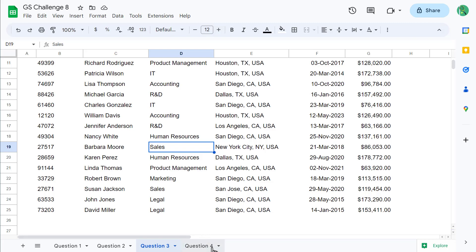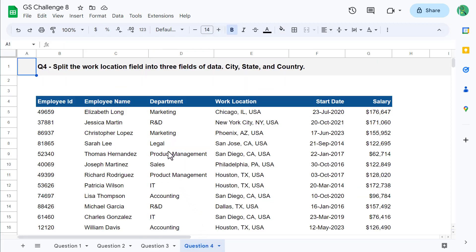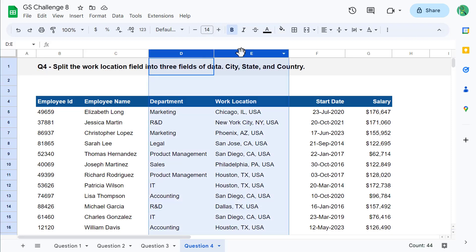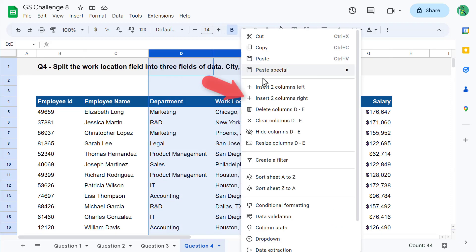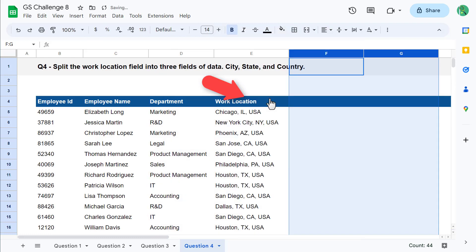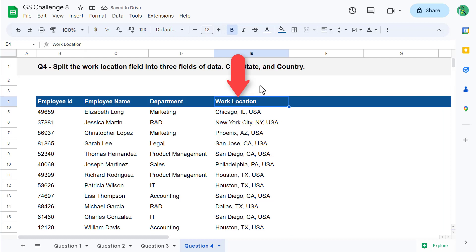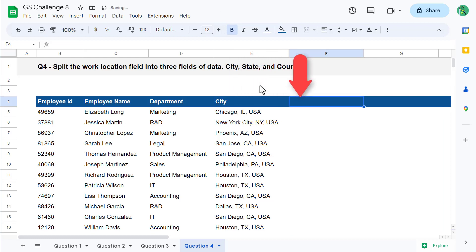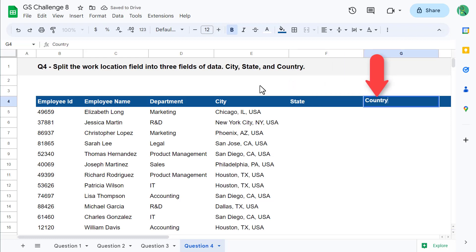Let's move on to the final question. For question four, you must split the Work Location field into three fields of data. Those fields should be City, State, and Country. To pull this off, go ahead and select columns D and E, then right-click and insert two columns to the right. After that, go ahead and change cell E4 to City, enter State into cell F4, and enter Country into cell G4.